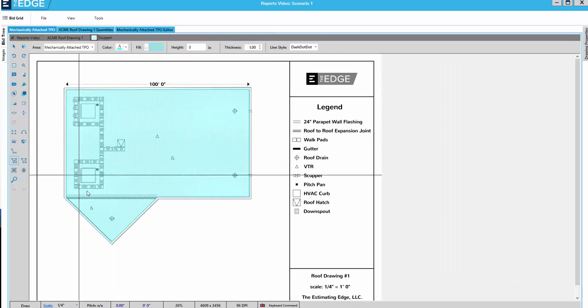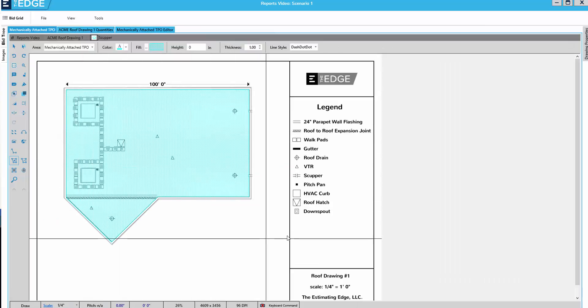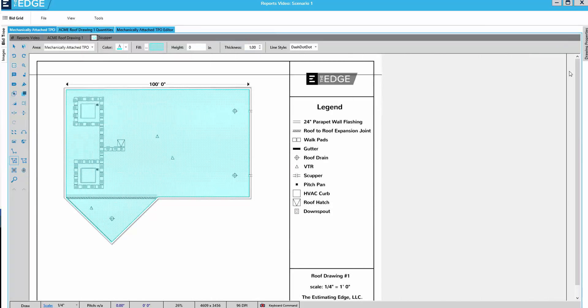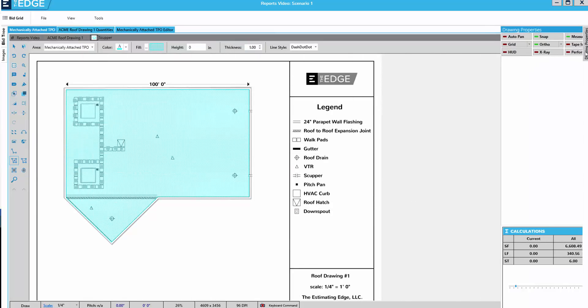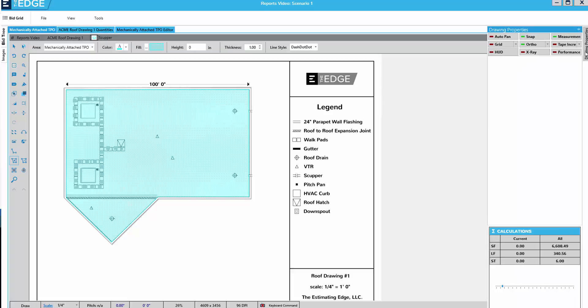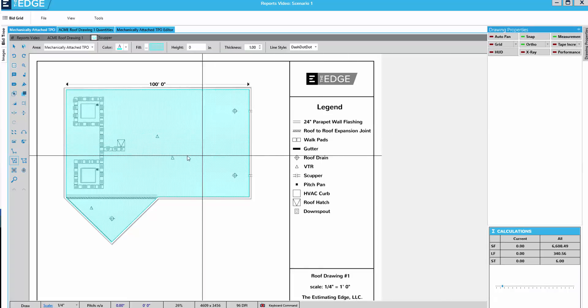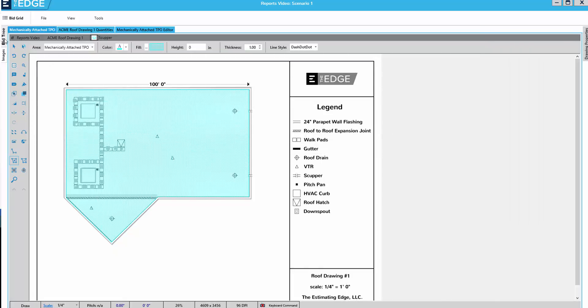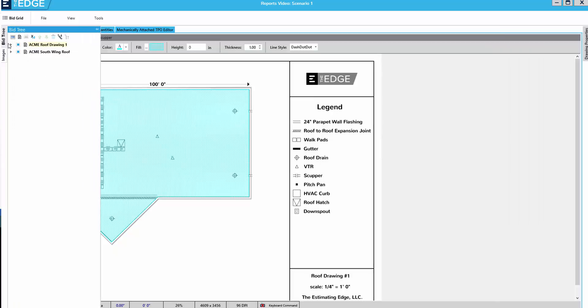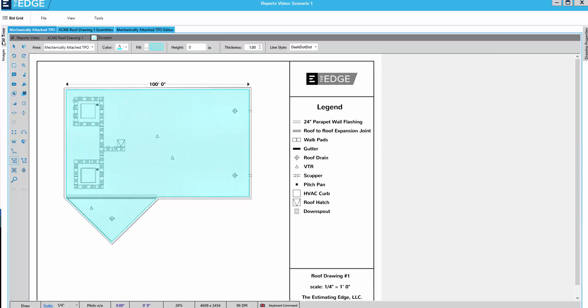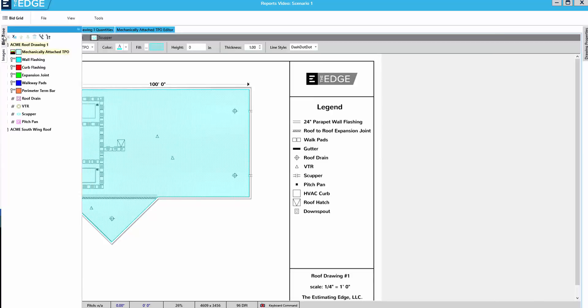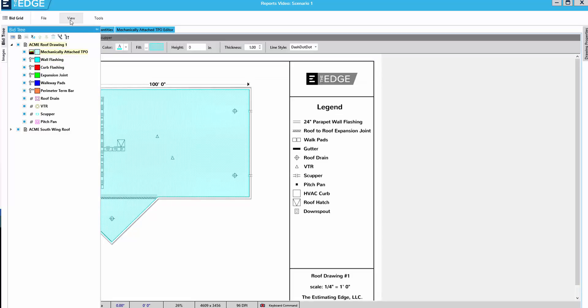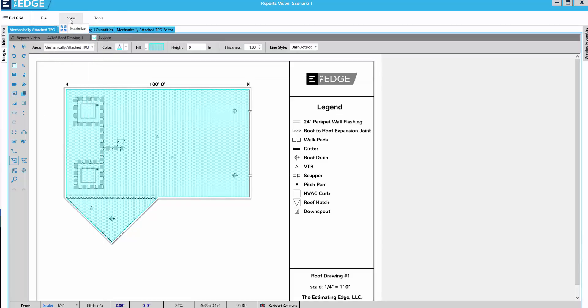While in maximized view, I still have access to my drawing properties pane on the right-hand side of the screen and to my bid tree pane on the left-hand side of the screen. For now, I'll go back to the regular view.